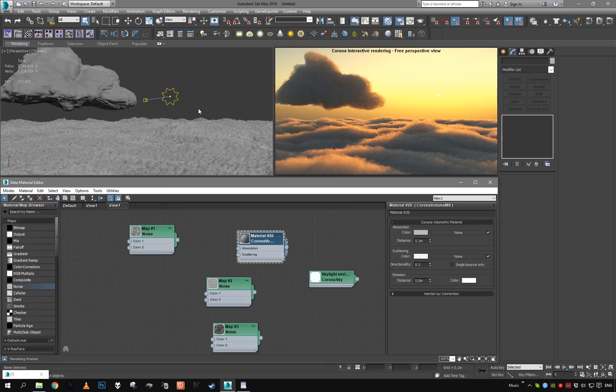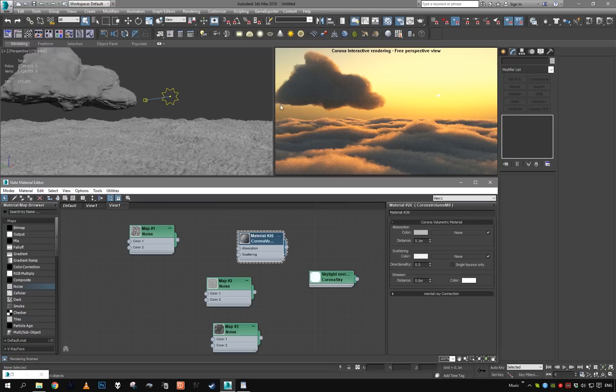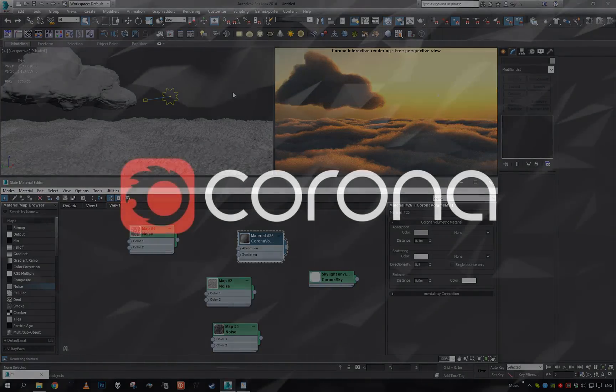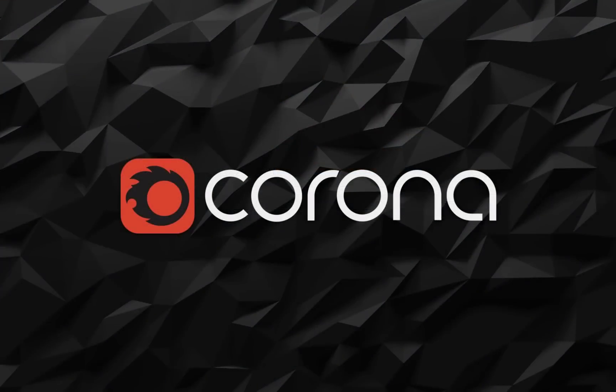I can maybe play with the colors a little bit more. So I think this is it for the clouds tutorial. You can see how we made these nice clouds, and I hope you found it useful. I'll see you next time, goodbye.